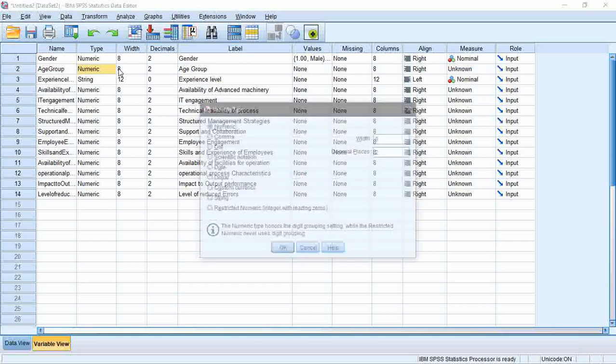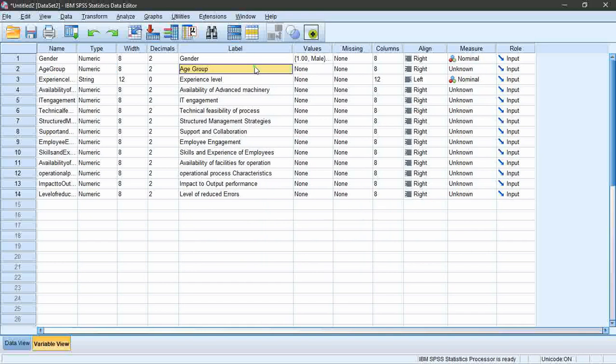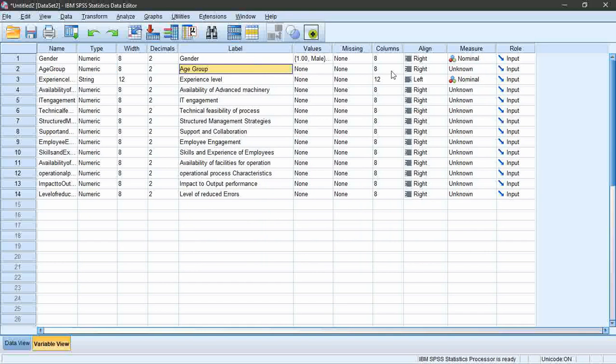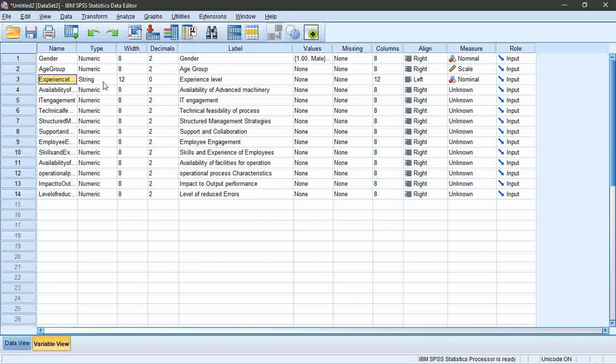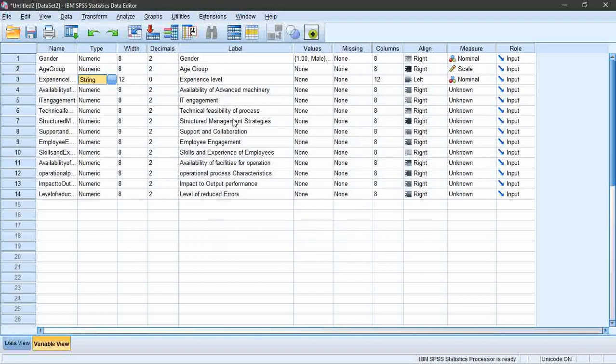Moving on to age, type is numeric, no values as it's discrete, measure is scale. When it comes to experience level, it's text that doesn't represent numerical value, therefore select type as string and measure is nominal.